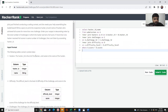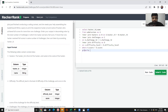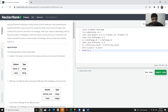Now I need to find those hackers who achieved full score for more than one challenge. For this, before using the HAVING clause, let me use the GROUP BY clause: GROUP BY a.hacker_id and b.name — since hacker_id comes from the submissions table (a.hacker_id) and name comes from the hackers table (b.name).